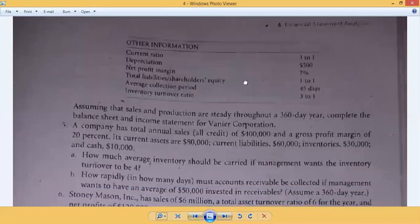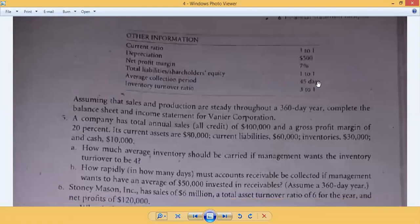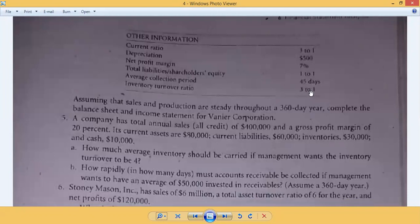Average collection period is 45 days. Inventory turnover ratio is 3 to 1. The formula for inventory turnover ratio is CGS divided by average inventory. This means if we multiply inventory by 3 we get CGS — because CGS is the numerator and inventory is the denominator. So CGS equals three times inventory. These are our different clues.